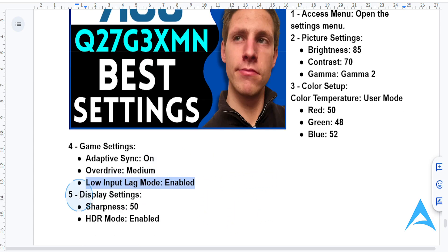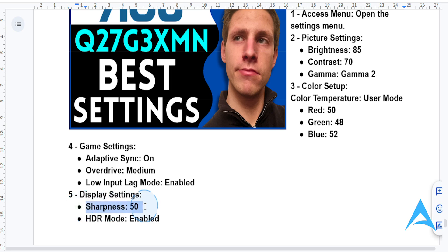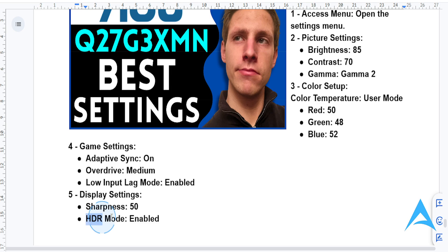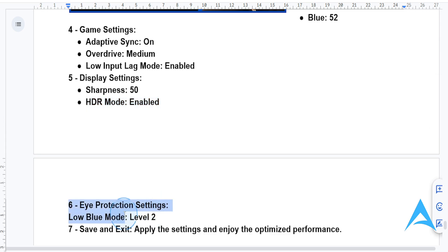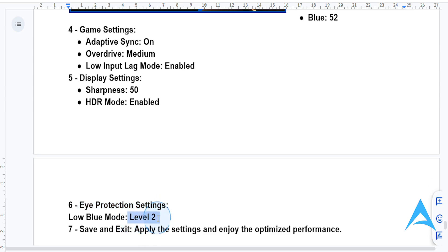Now let's tweak the display settings. For sharpness, put this on 50 — this will give you crisp visuals, especially for 4K monitors, and you'll get a really stunning display. If you're playing HDR compatible games or watching HDR content, enable that option. And if you're gaming or working at night, turn on low blue mode under the eye protection settings and set it to level 2 for a balance of comfort and color accuracy.